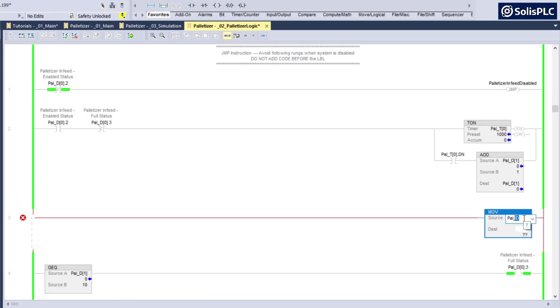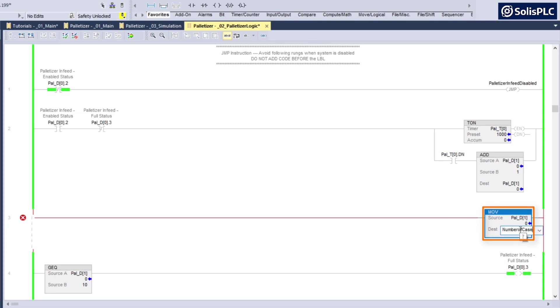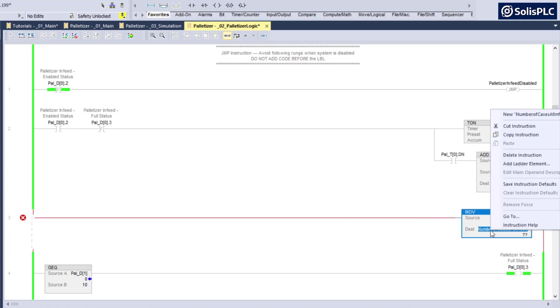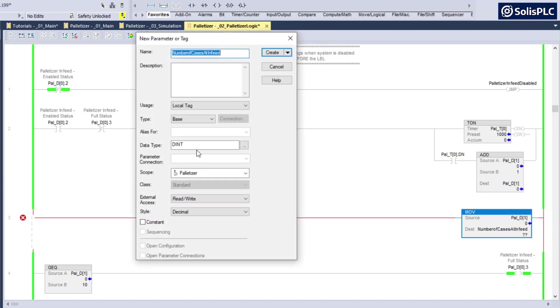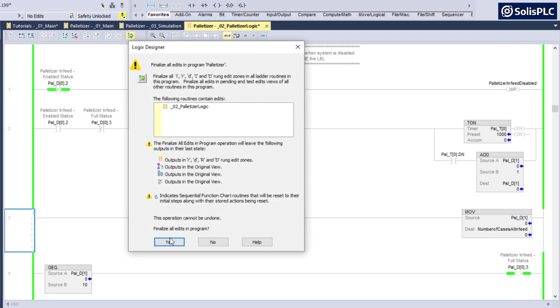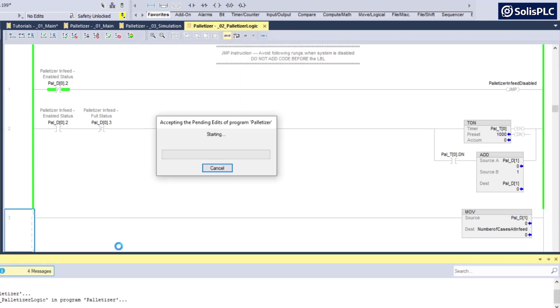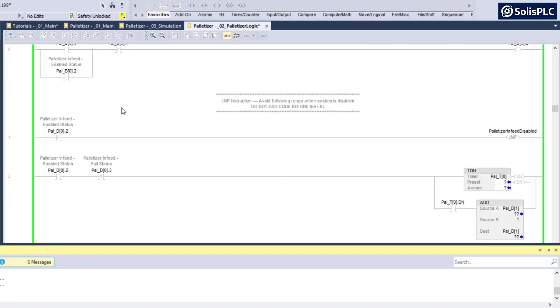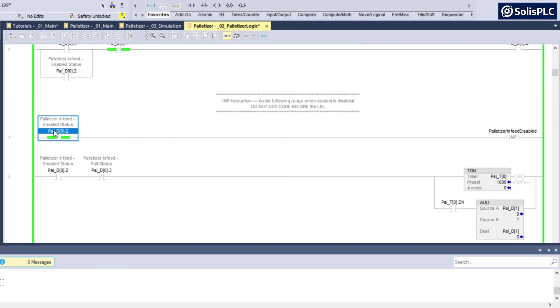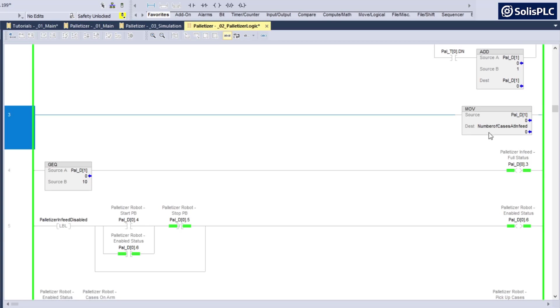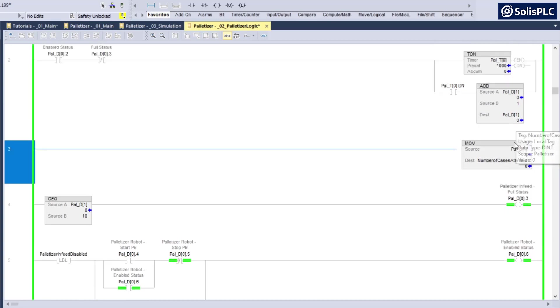pal_d1 is going to be the number of cases in the infeed system and I want to write that into number of cases at infeed, for example to use in a different routine or for other purposes in different logic. I'm going to right click this, create new number of cases at infeed. This is going to be a double integer, press on create, and I'm going to add this rung of logic in between the labels.